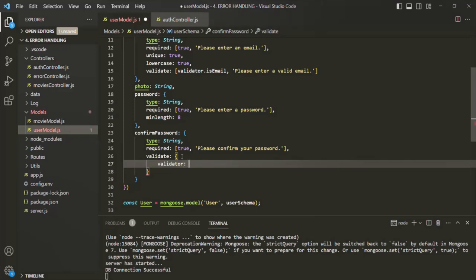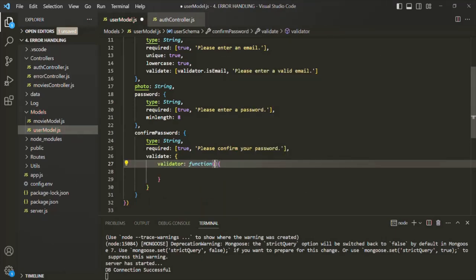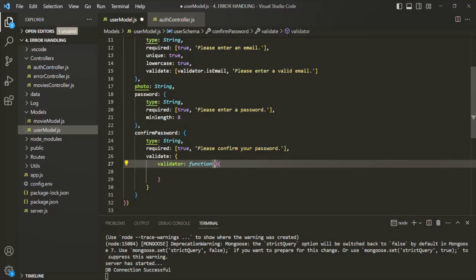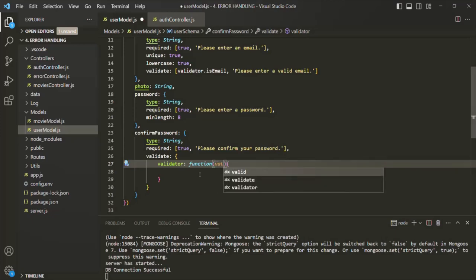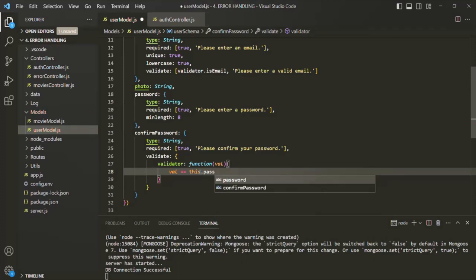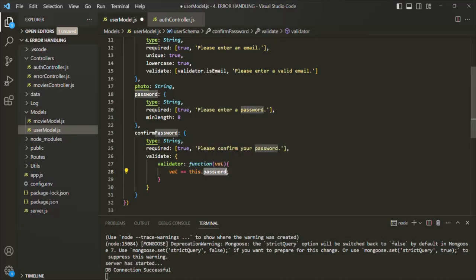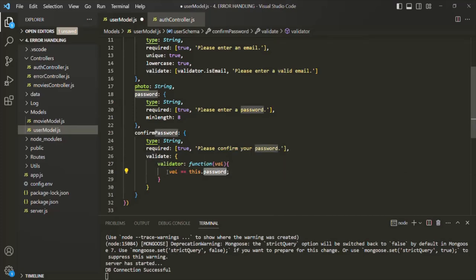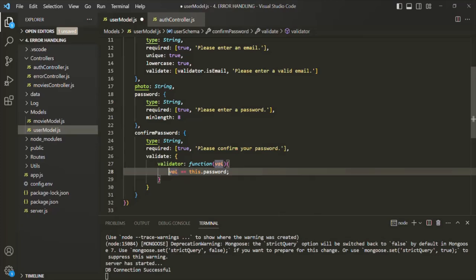To this validator property, we can assign a function which will validate the data. This function will receive the confirm password value — whatever value we enter for confirm password, we receive it as an argument. Let's call it val. Now, we want to check if val — the value received for confirm password — is equal to this.password. This here points to the current document, and on that document we have the password field. We are checking if the confirm password matches the password field. This expression will return a boolean value, and we want to return that from the function.